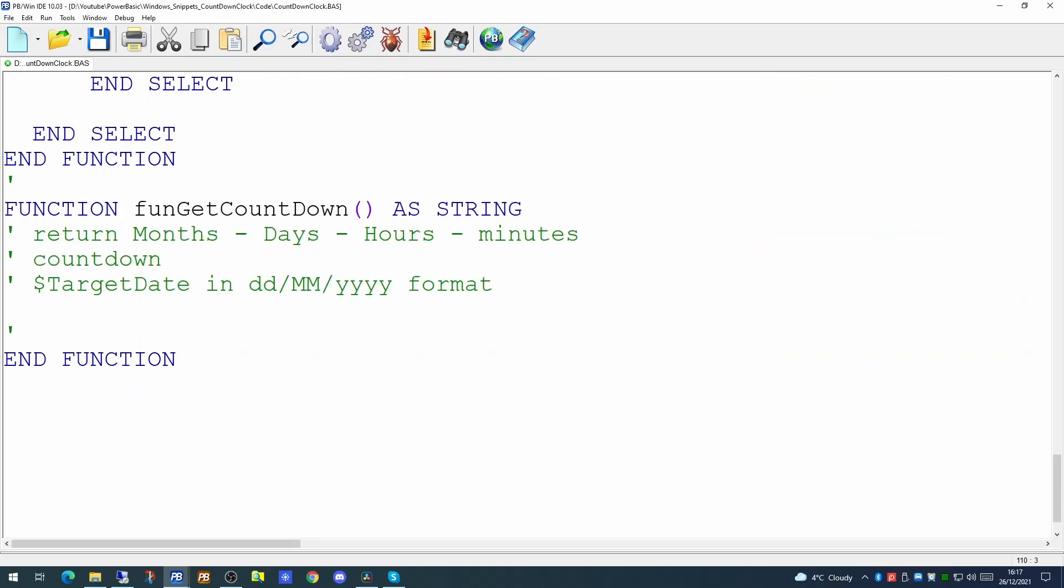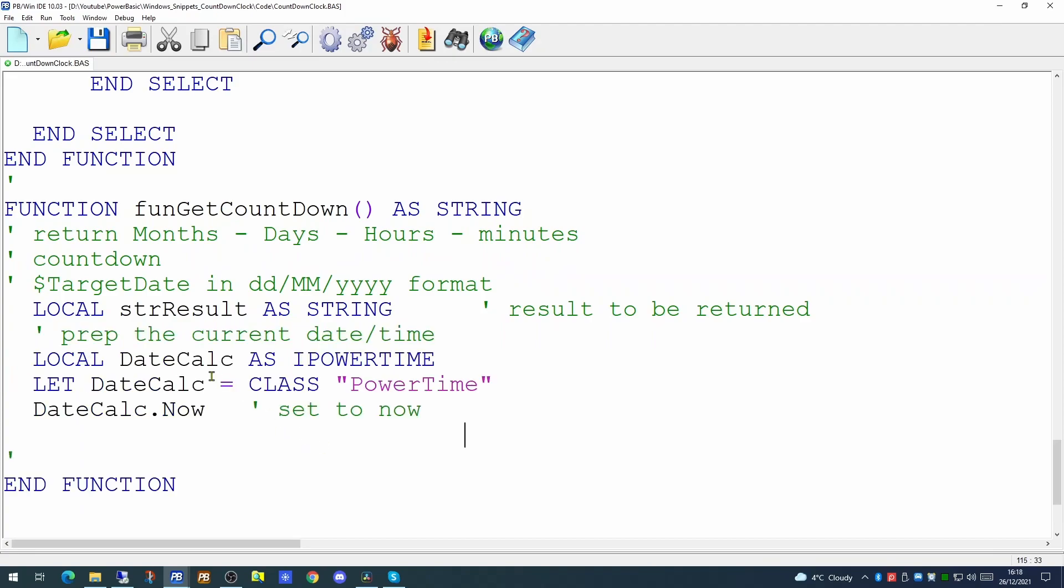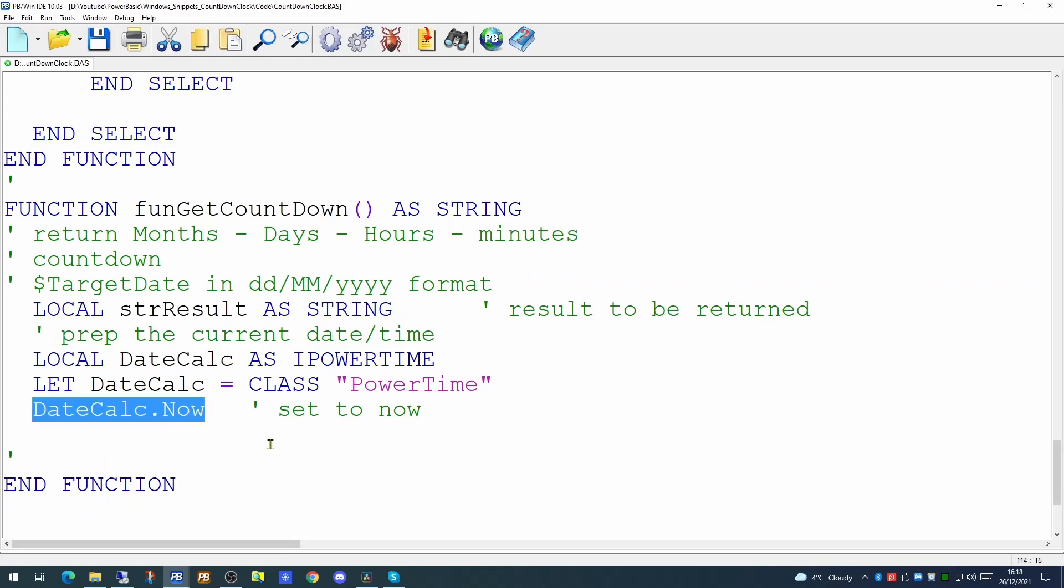So we will create a local variable to hold the result we're going to return to the calling routine. And we're going to be using the power time class for our calculations. So we created a power time variable called dateCalc. We define that as the class of power time. And we're setting the value of dateCalc to now, which is the day, month, year and time.